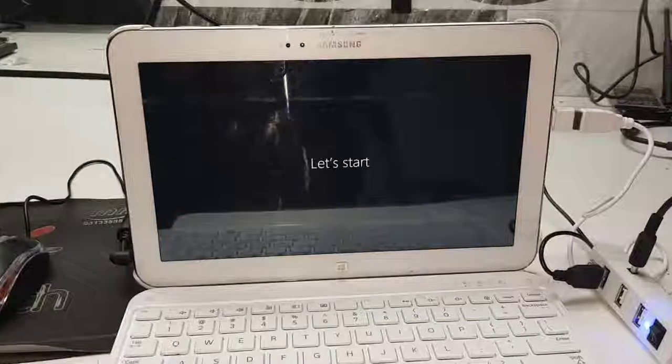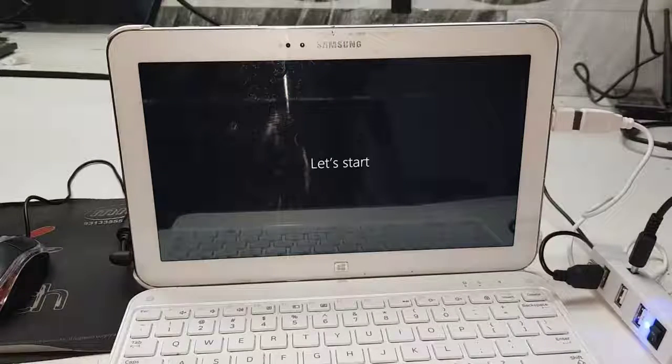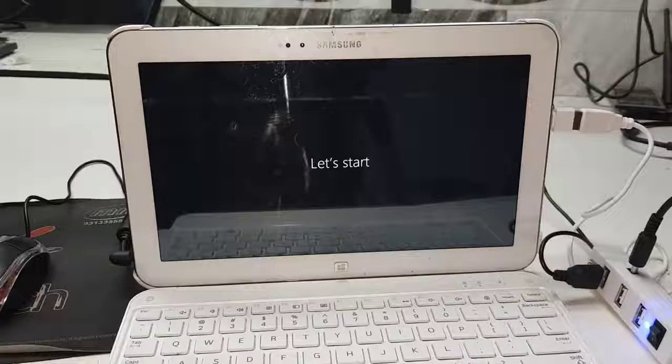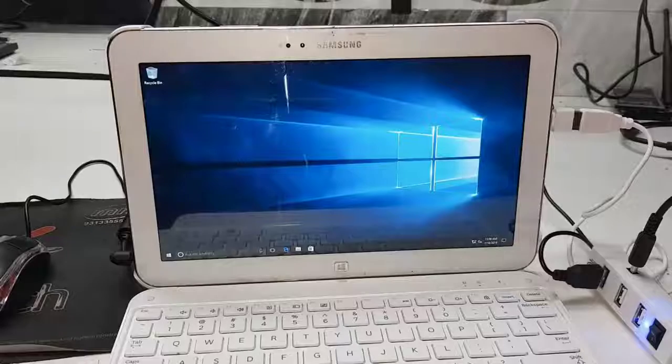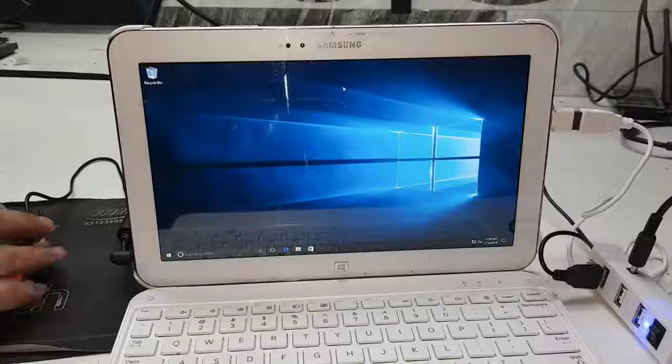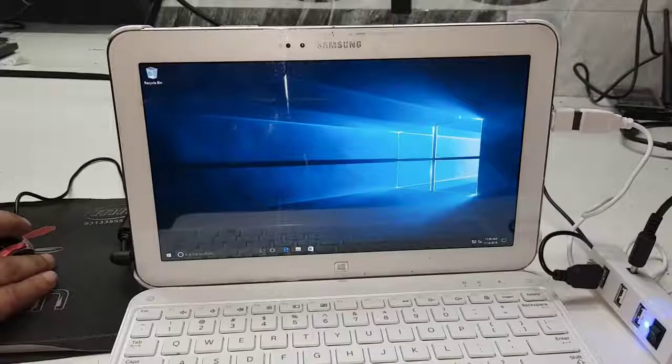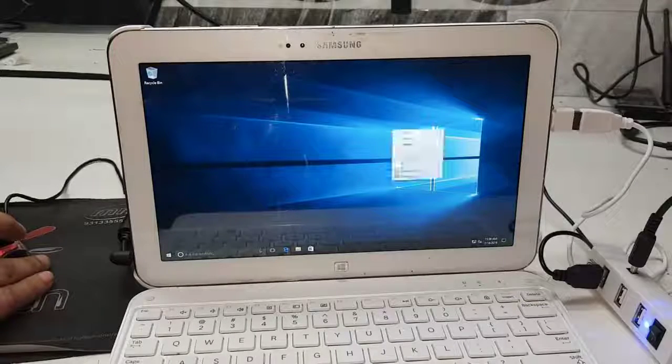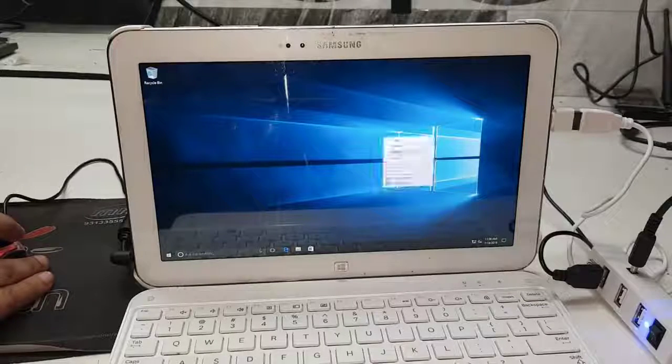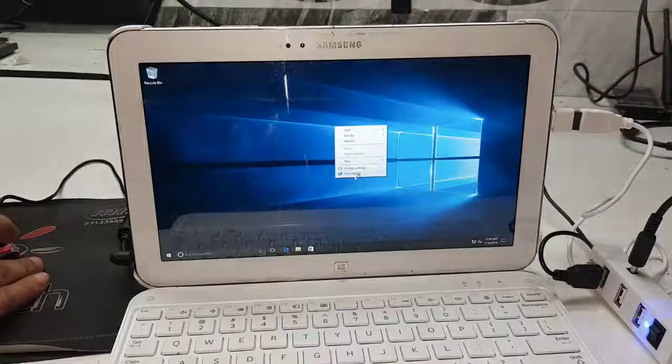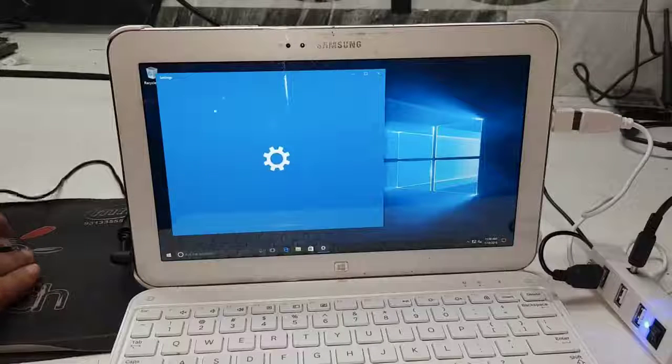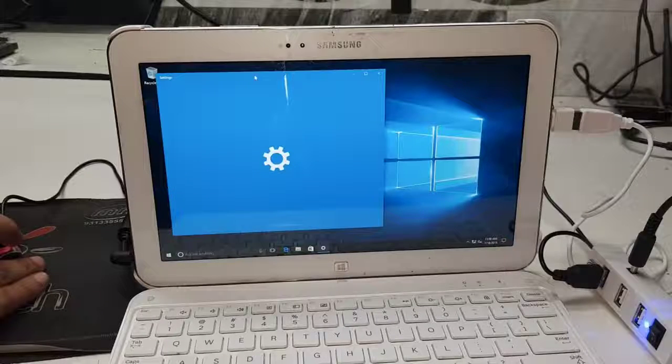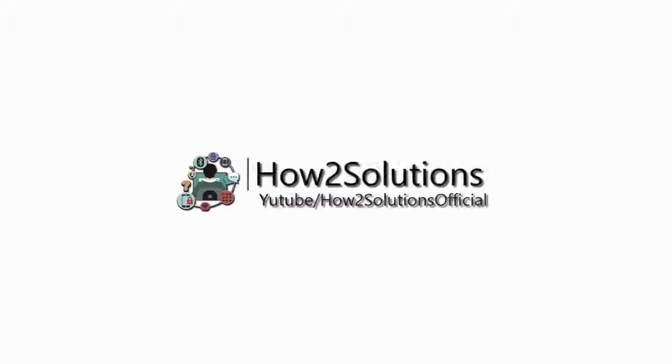Hello guys, in this video I am going to show you how to install Microsoft Windows in Samsung Tab 3. This is a long process. I have made it shorter. So if you want to install Microsoft Windows in your Tab 3, keep watching this video to the end.